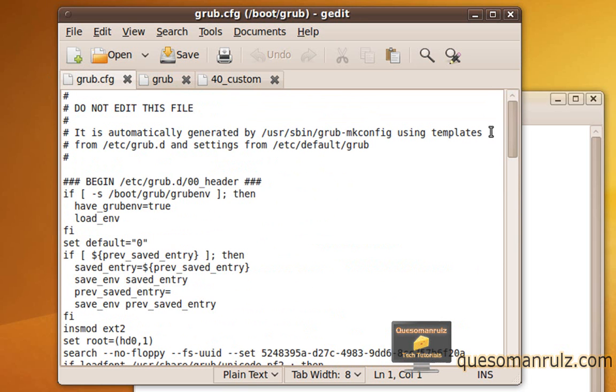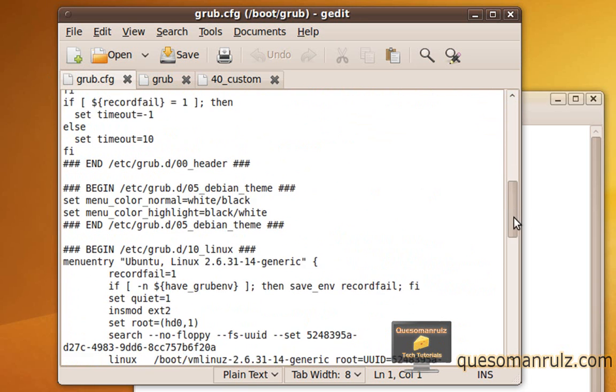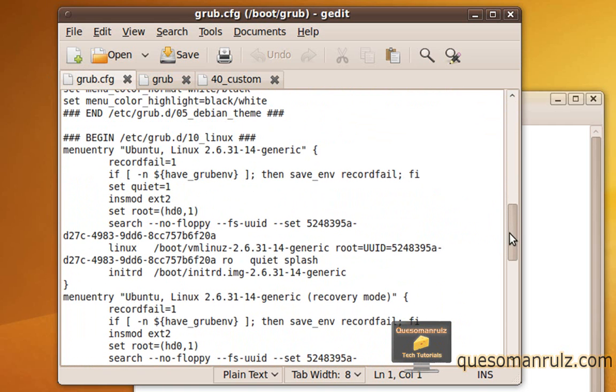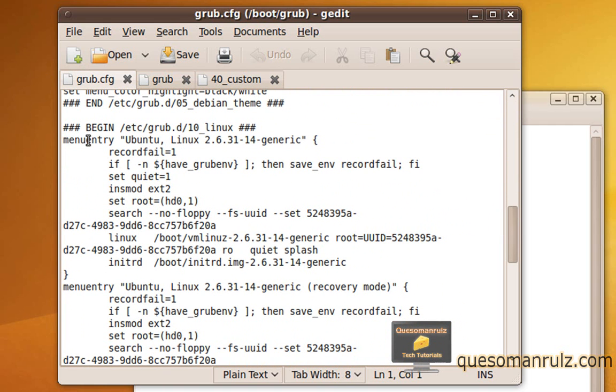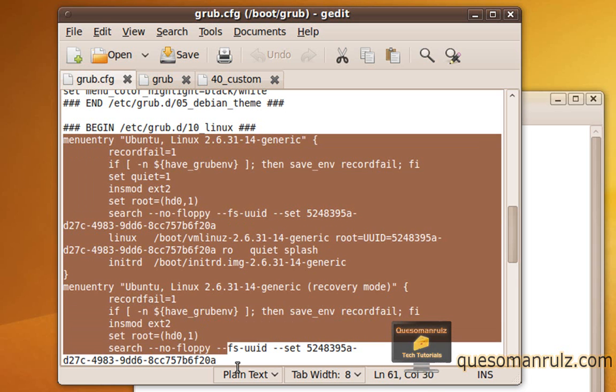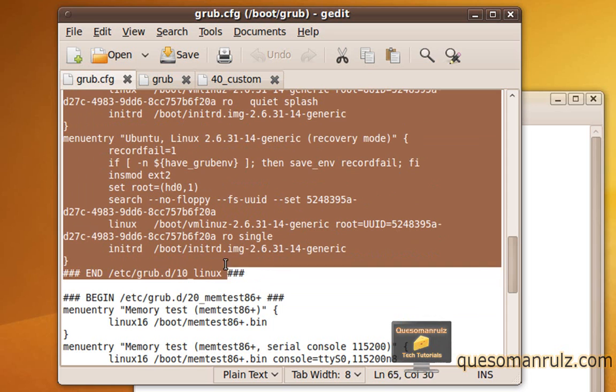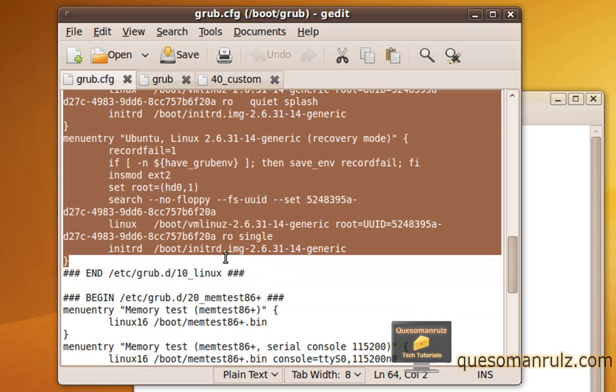So what we're going to need to do is scroll down to the point where it says begin right here, and you see things that begin with menu entry. Alright, so what you're just going to need to do is go all the way down and copy down to right here.